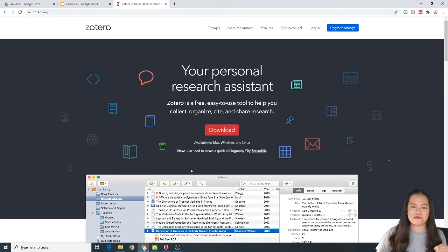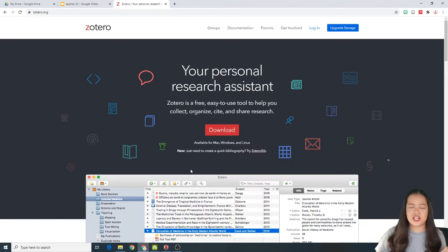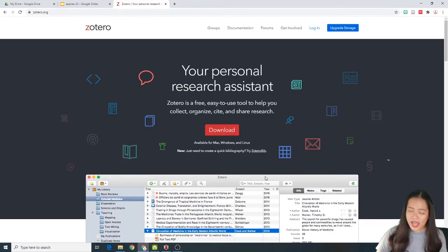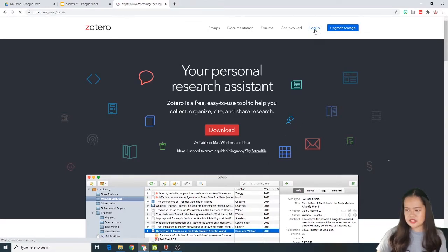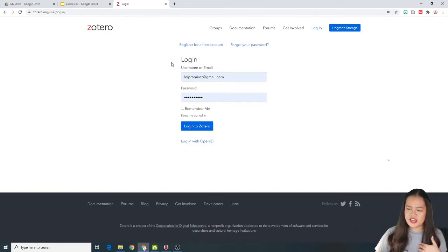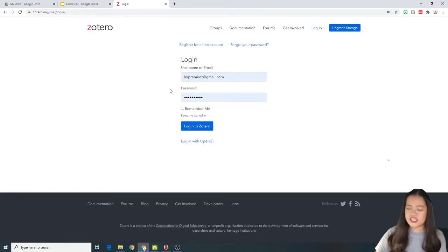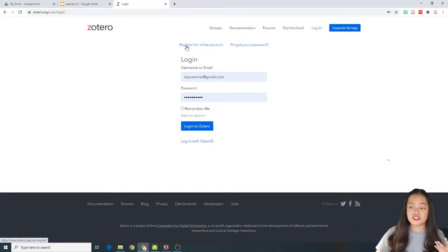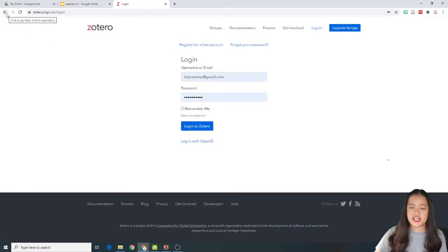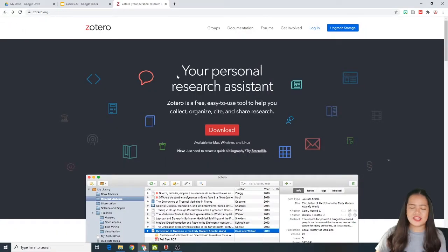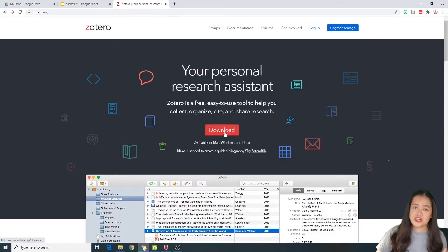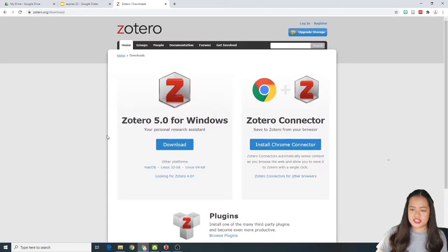So this is Zotero's website. It is Zotero.org. And of course, kailangan mo munang gumawa ng account. So you just have to click login. And of course, I do have my account already. And for you na wala pang mga account, i-click itong register for a free account. And that's it. Pag nag-create ka na dyan, you'll have to go back. And that's it. You'll just have to click download for you to install the software to your laptop or your desktop.